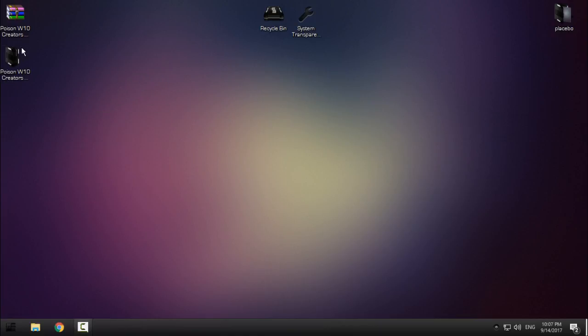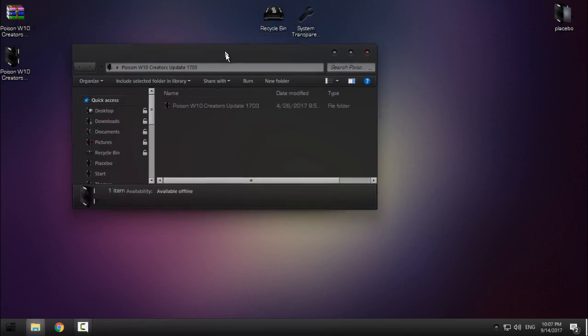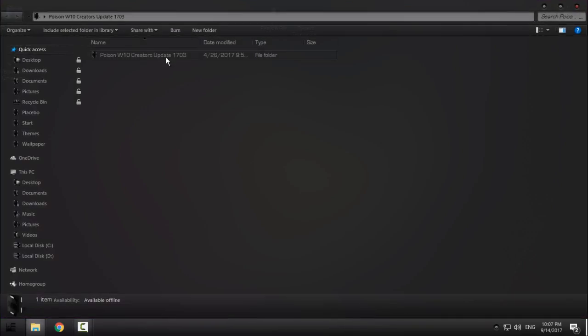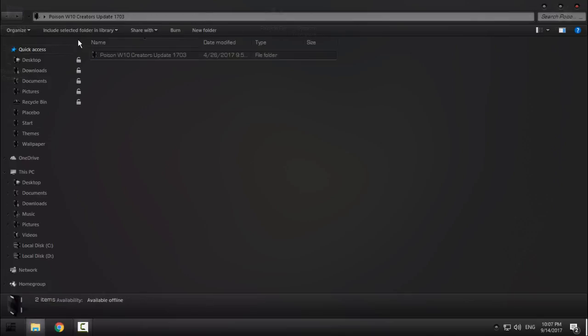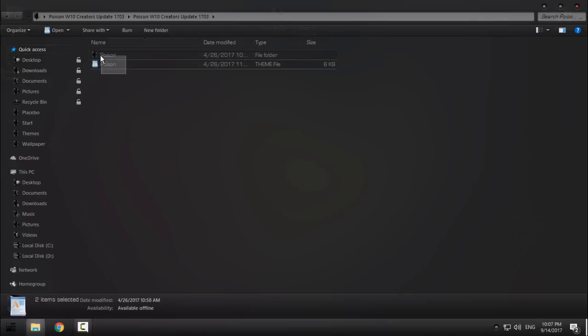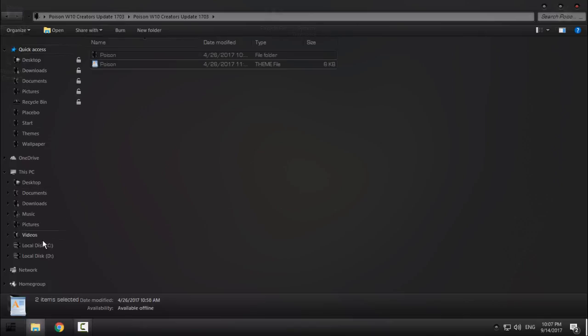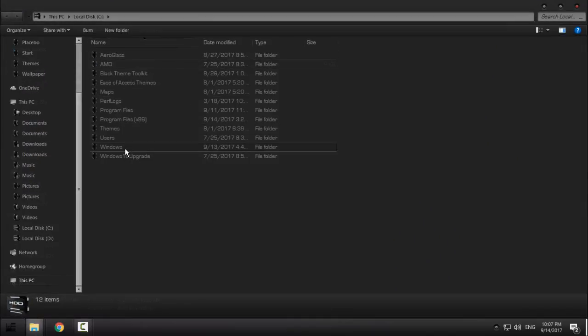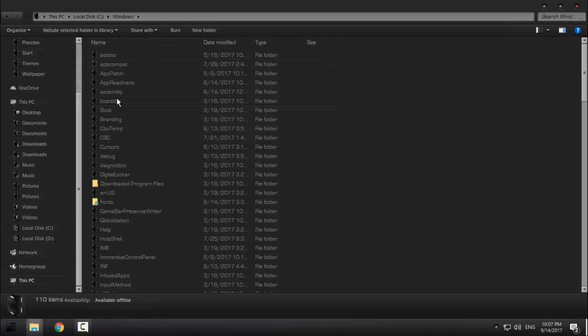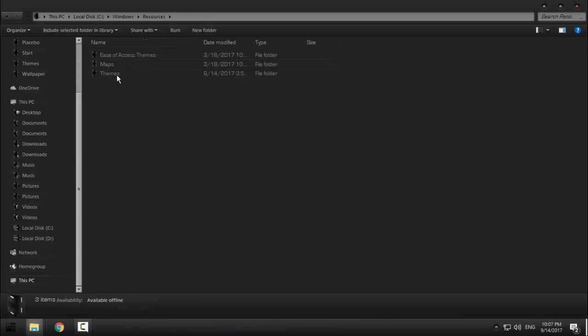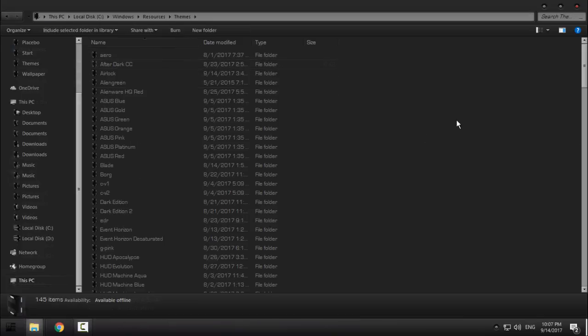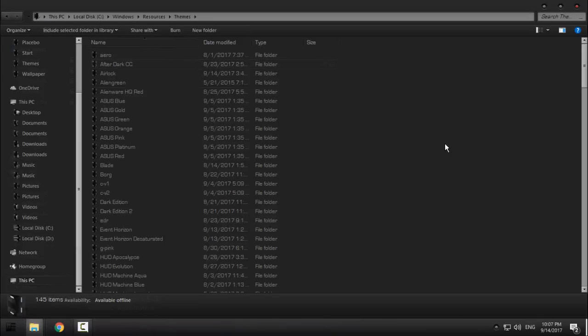And after that you just need to download this really great theme Poison. There is nothing so much that I could show you for this theme, just copy this, go to Local disk C, Windows, find the folder Resources, Themes and just paste it.